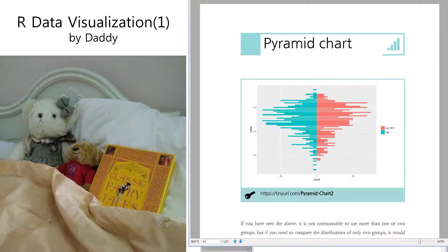Usually population pyramid charts, everybody knows that, compared to male and female along with the age.